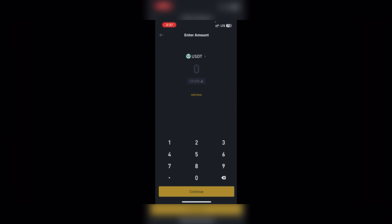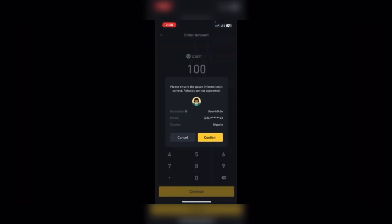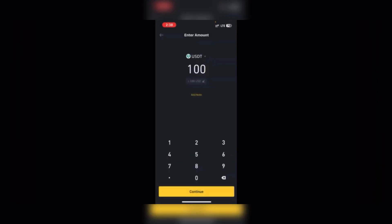Once you click Continue, you see this page where you put in the amount you are willing to send. If it's 100 USDT you press 100, if it's 1000 or any amount — depending on what you want to send. After putting in the amount, click Continue down here. You then see Cancel and Confirm — you press Confirm, and the person will receive the 100 USDT instantly. It will not waste time.